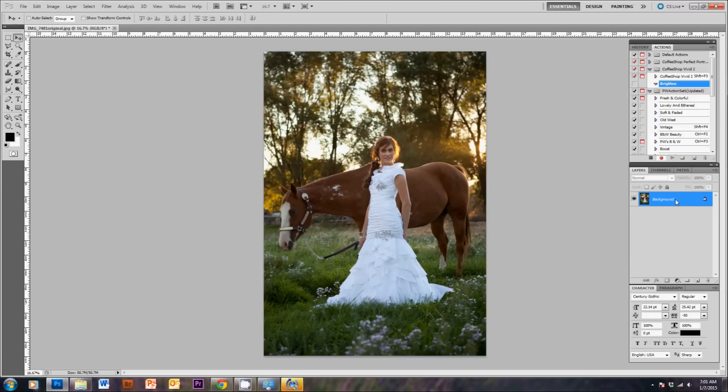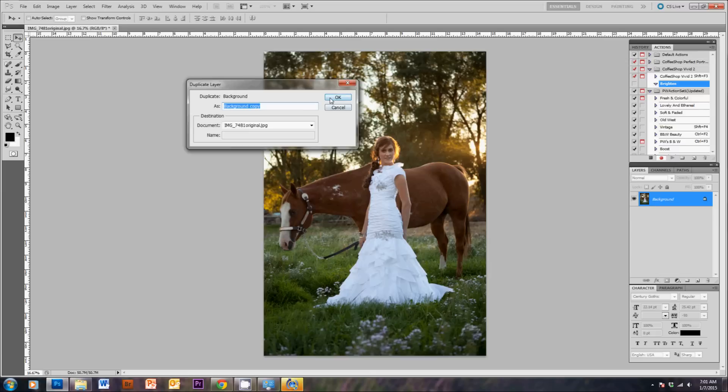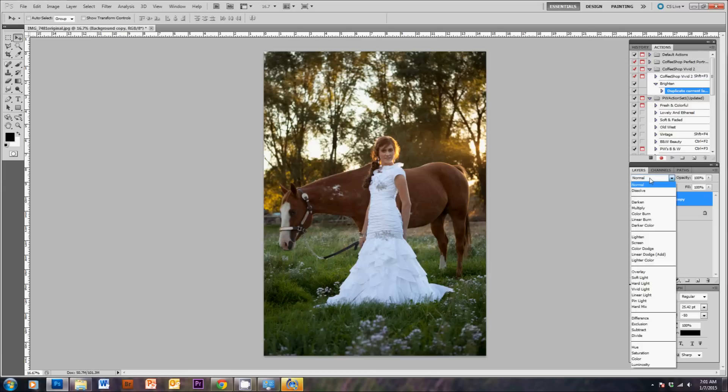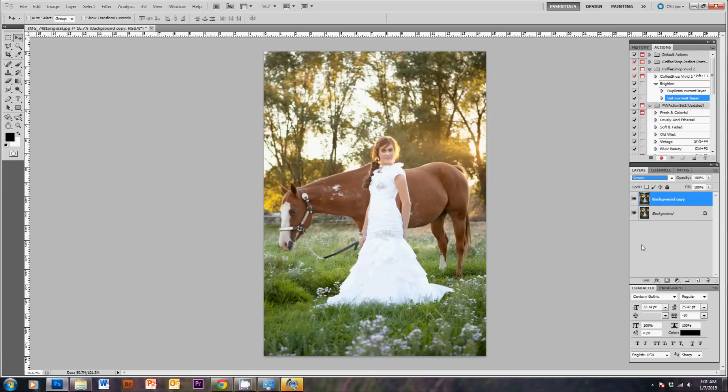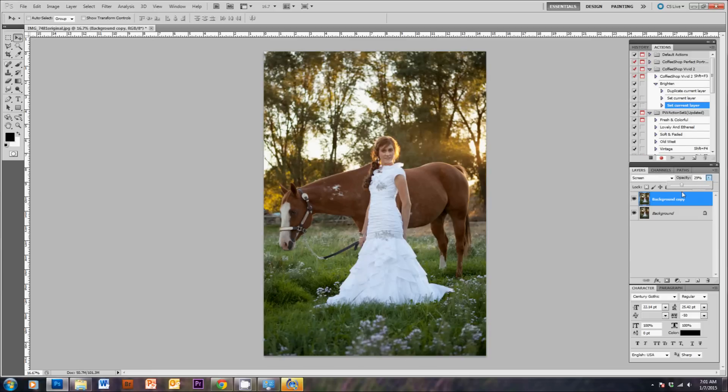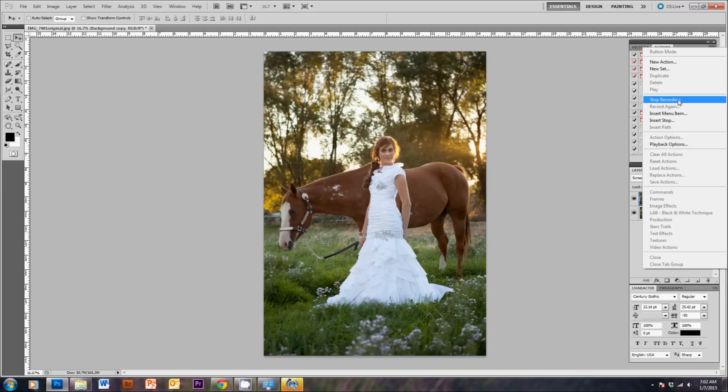So I'm going to just right-click here and duplicate the layer. And then we'll change this layer to a screen, which brightens up the image a bunch. And then I'm going to lower the opacity of this, so we're just brightening it up a teeny bit. And then we'll come up to the menu here and hit Stop Recording when you feel like you're done with your action.